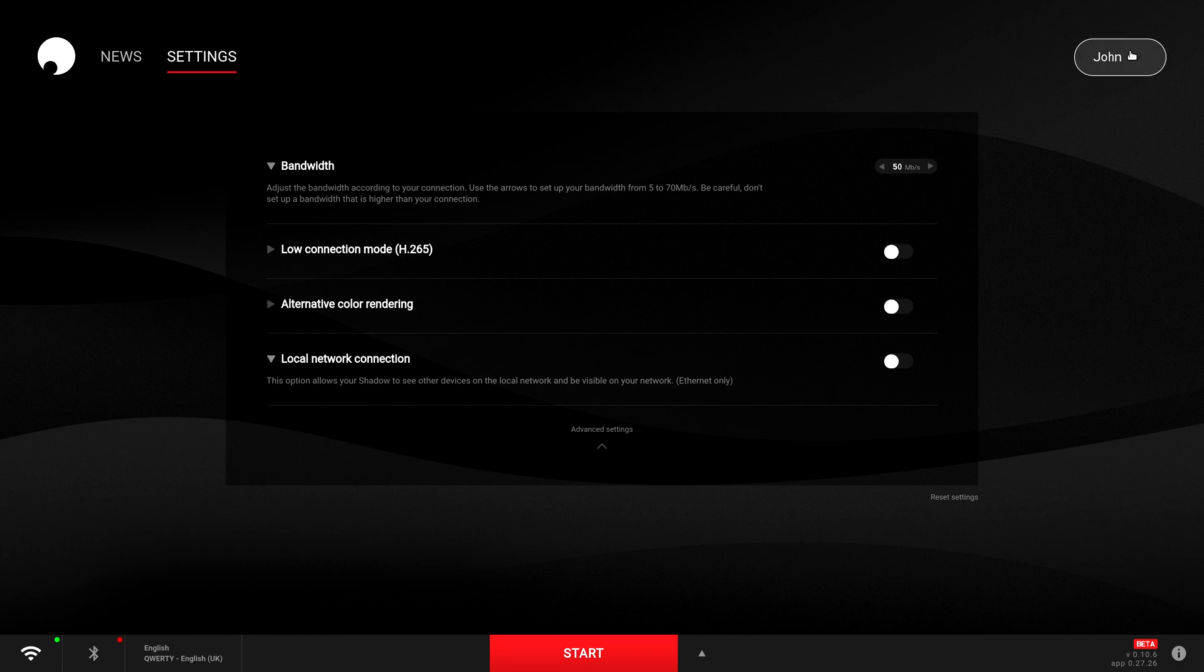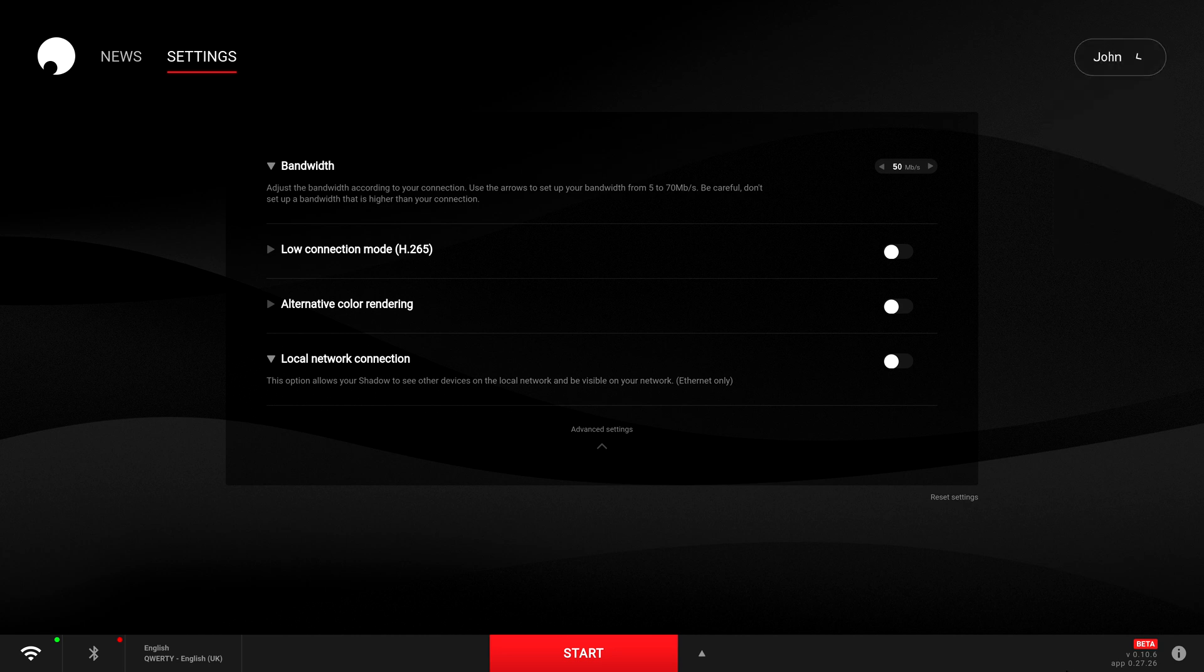If you want to swap back to the current release version, you just do the same thing again. You go to switch to version and follow the on-screen prompts, and that will take you back to the current release.